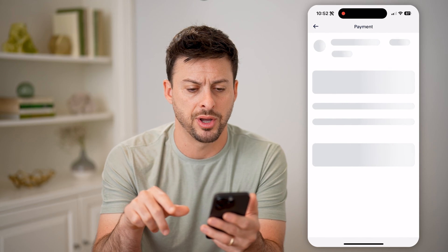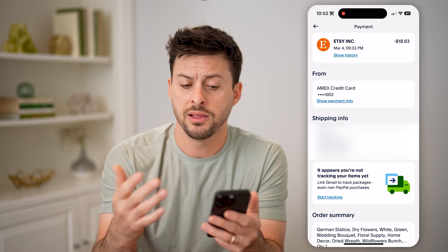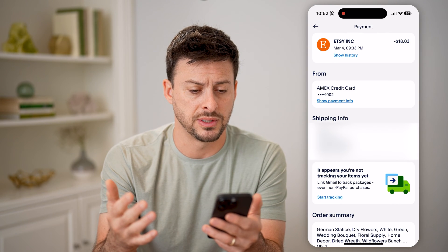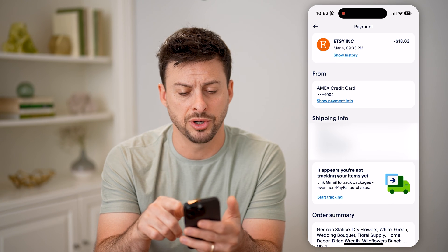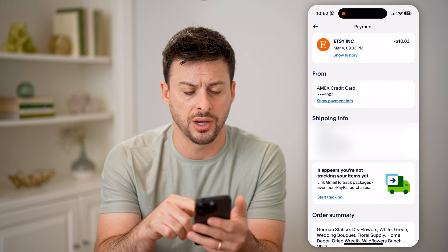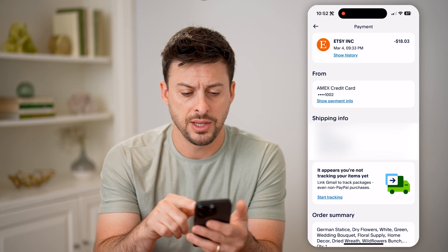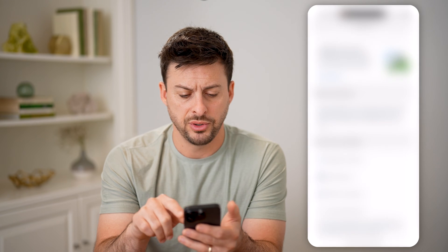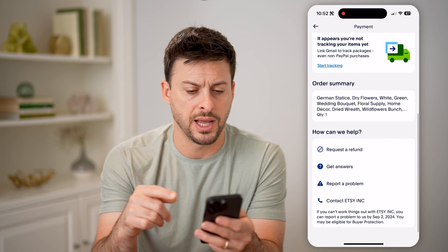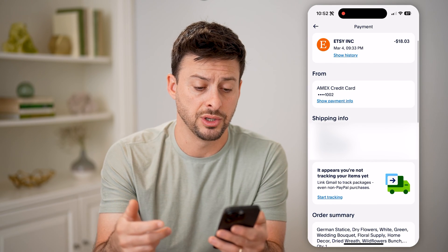I can just tap on it, and let's use this as an example. You'll be able to see the Etsy purchase for $18, the card that was used, shipping info, and if you scroll down, you can have a bunch of other things that you can do.